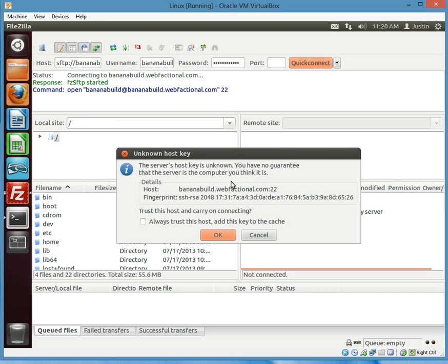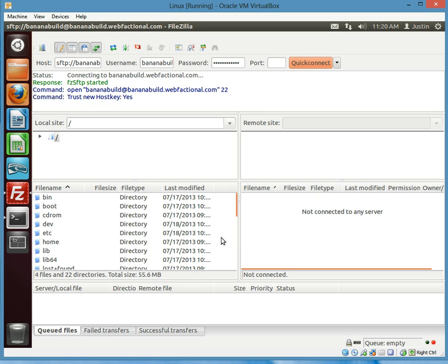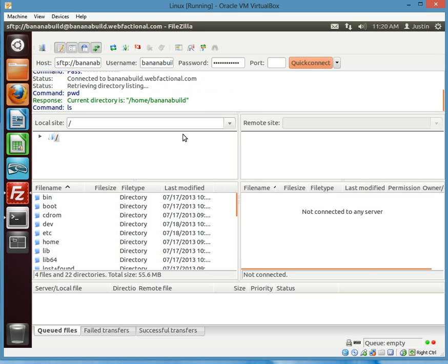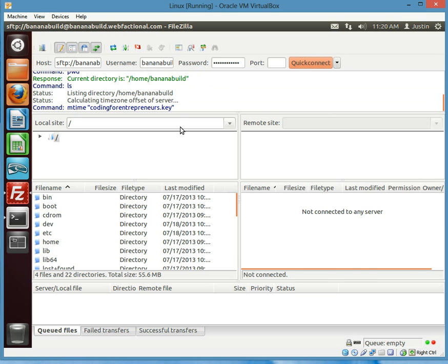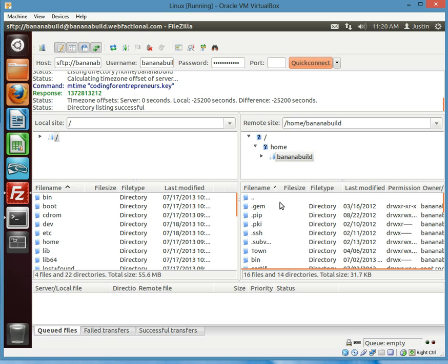And here's that host key thing again. Always trust it so you can say OK. And there we go.